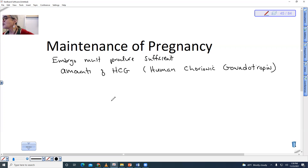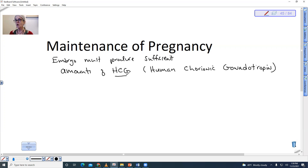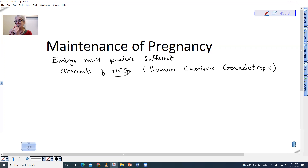This is actually the hormone that is measured in over-the-counter pregnancy tests. There's so much hormone that it ends up in the maternal circulation, and then the female urinates it out onto a test strip, where it binds to a chemical like an antibody that detects the presence of HCG, and then the female knows that she's pregnant.